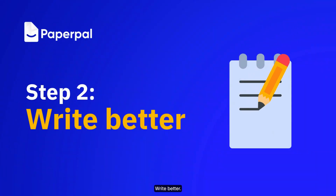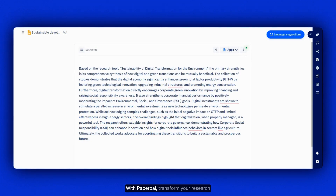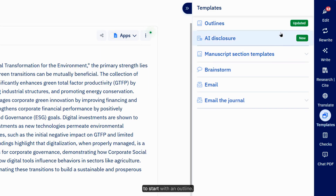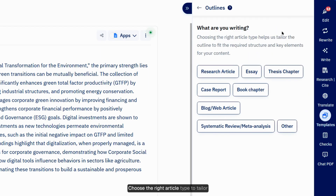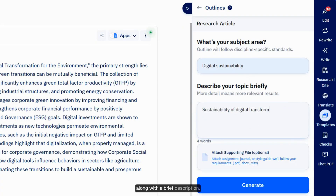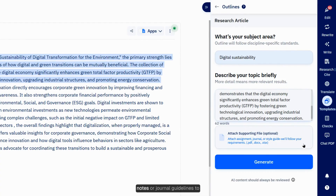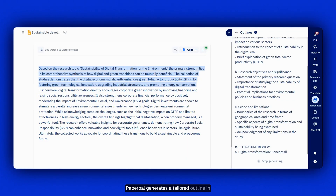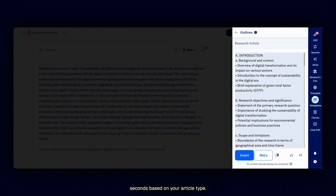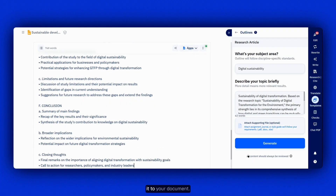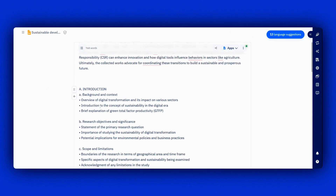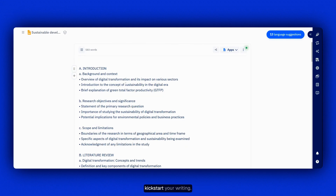Next step: Write better. With PaperPal, transform your research notes into structured writing. Begin by accessing our Templates feature to start with an outline. Choose the right article type to tailor your outline — a research article, for example — and key in your field of study along with a brief description. You can copy-paste from existing notes, or attach your notes or journal guidelines to personalize context along with a prompt. PaperPal generates a tailored outline in seconds. Review the outline generated and insert it to your document — now you have a structured outline to kick-start your writing.